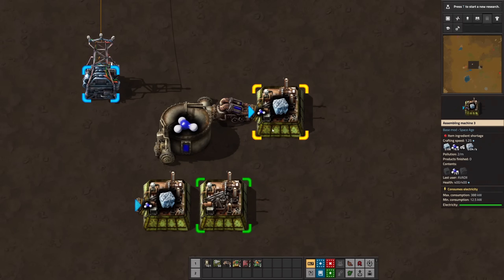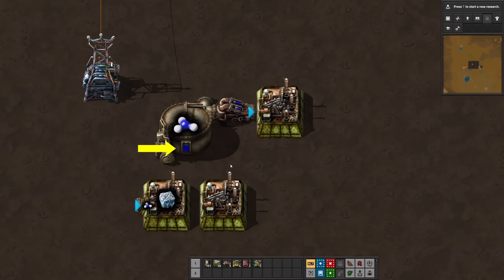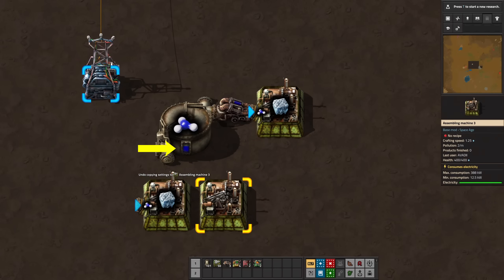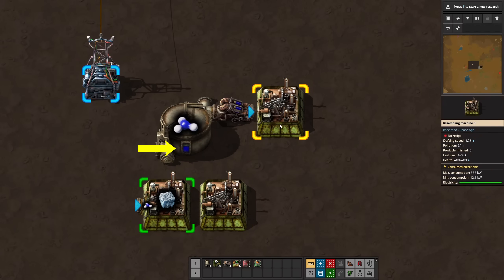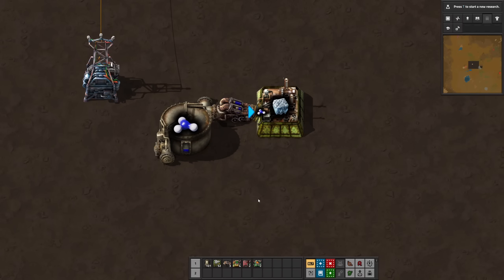In this example, I used the ice platform recipe to get rid of 800 ammonia each time I switch recipes. To automate the process, we utilize circuit logic.